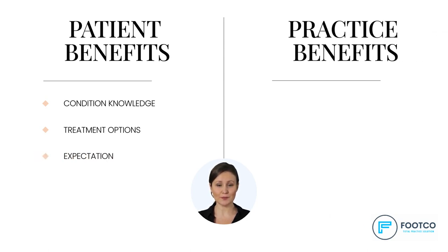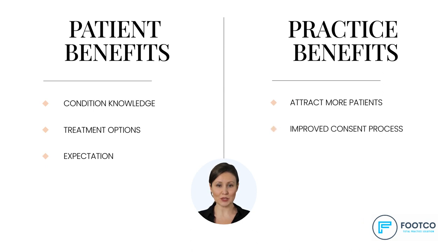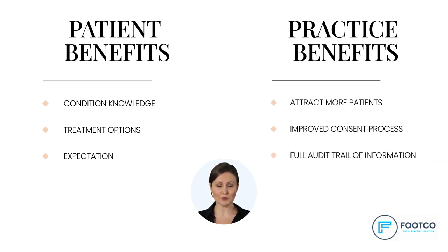Private practice benefits include: our videos will help you attract more business, your patients will be much better informed meaning your consent process will be more robust, and you will have a full audit trail of information sent to patients.